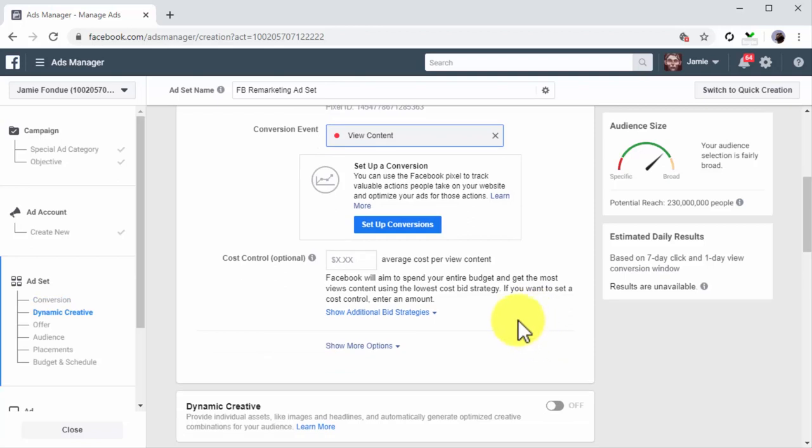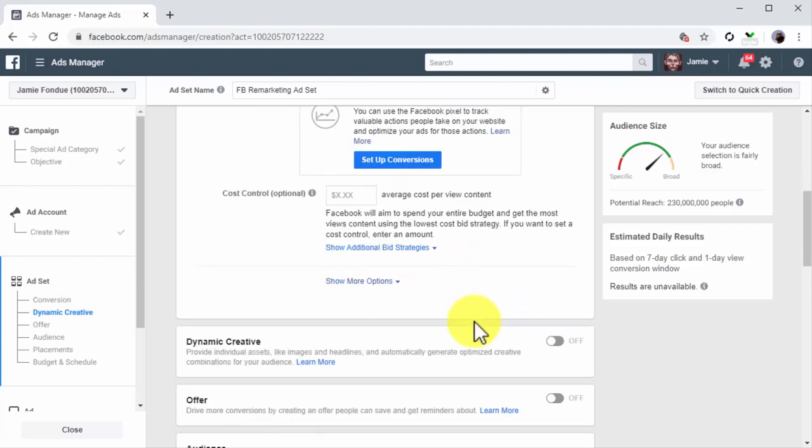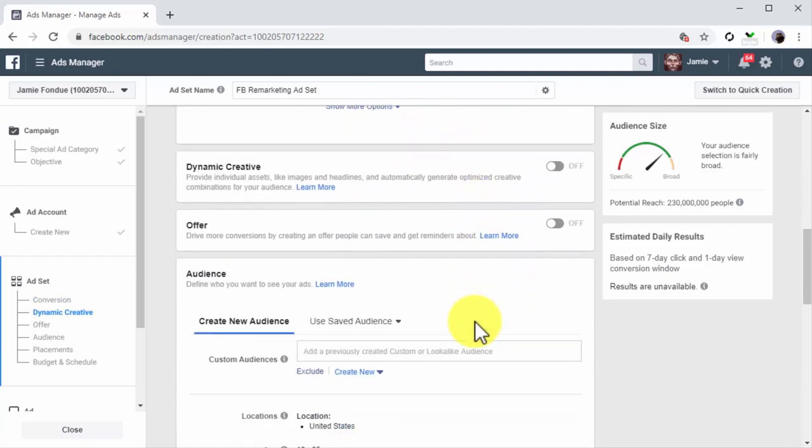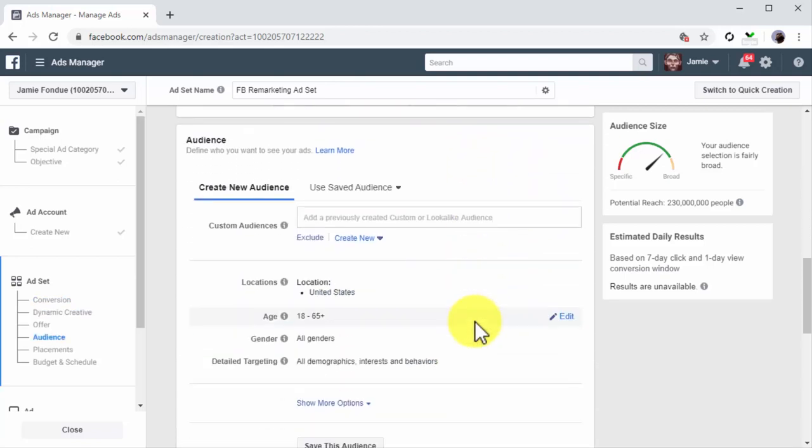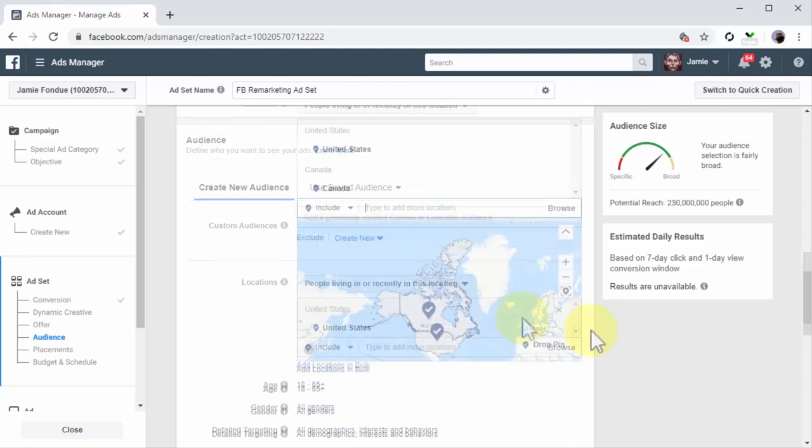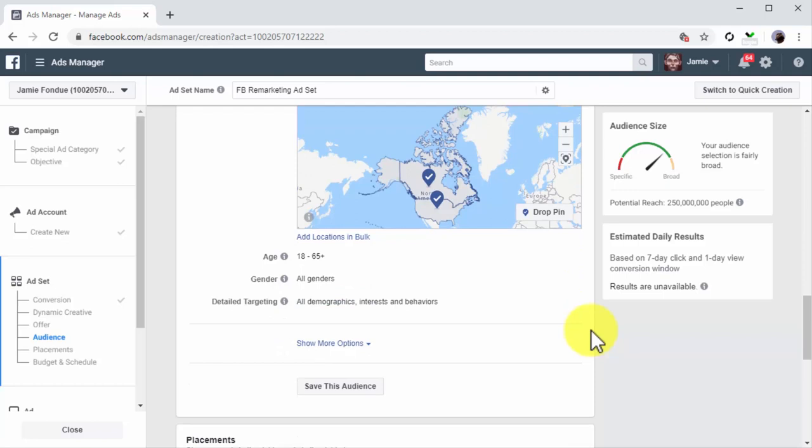Leave the cost control field empty and move to the audience section. Here we are going to define the remarketing audience just like we did in the previous lesson. So let's start by selecting the target locations.